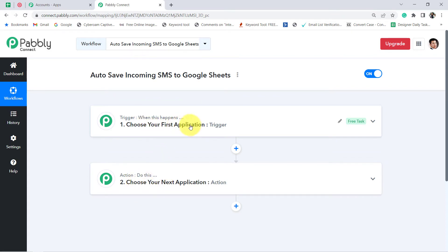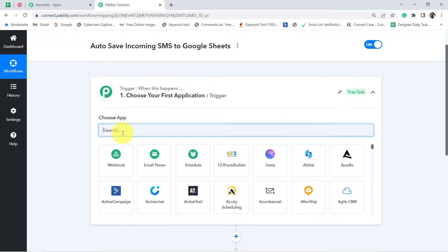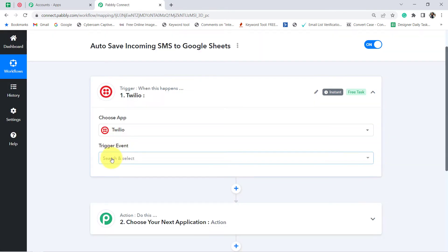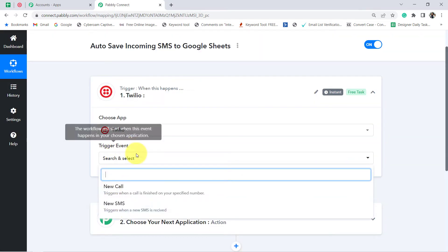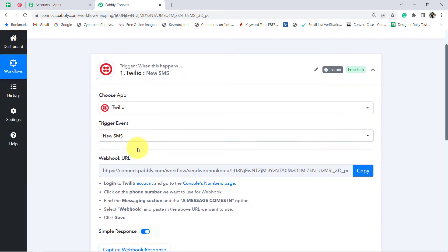For example, when a sale happens in a payment gateway application, send an email via Gmail application. According to our use case, whenever a new SMS is received in the Twilio application, add that SMS to Google Sheets. We always need to select the applications in which we need to set the automations. My trigger application will be Twilio, and the trigger event will be 'new SMS', since I want it to trigger whenever there is a new SMS.